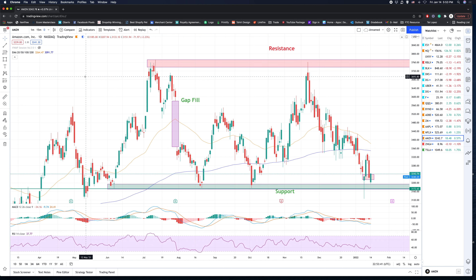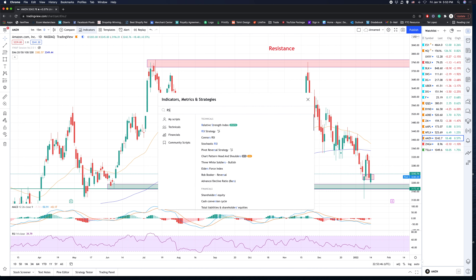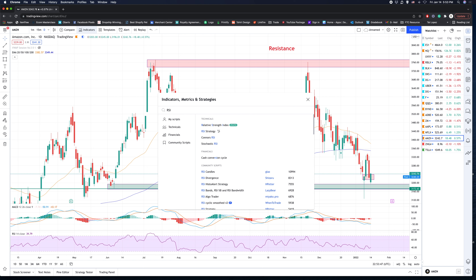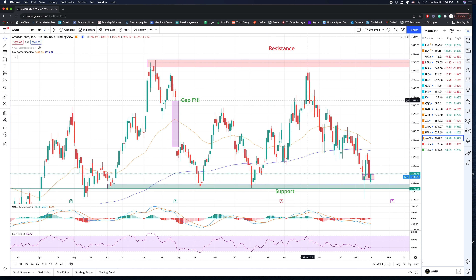Same thing with RSI — go here, click RSI. Select the Relative Strength Index — that's the one you want to use.